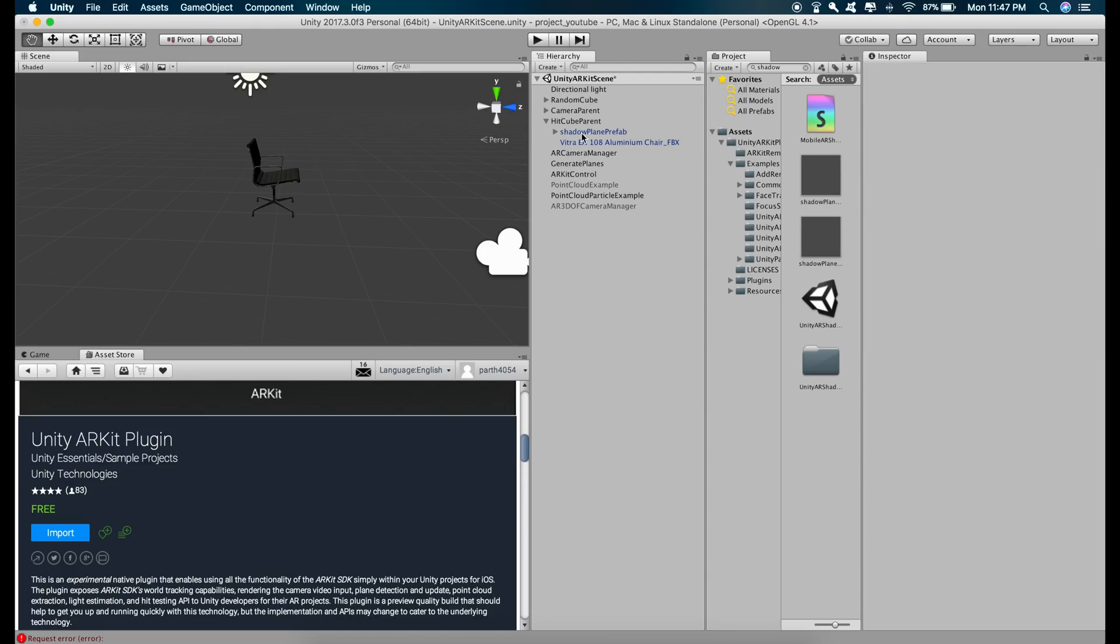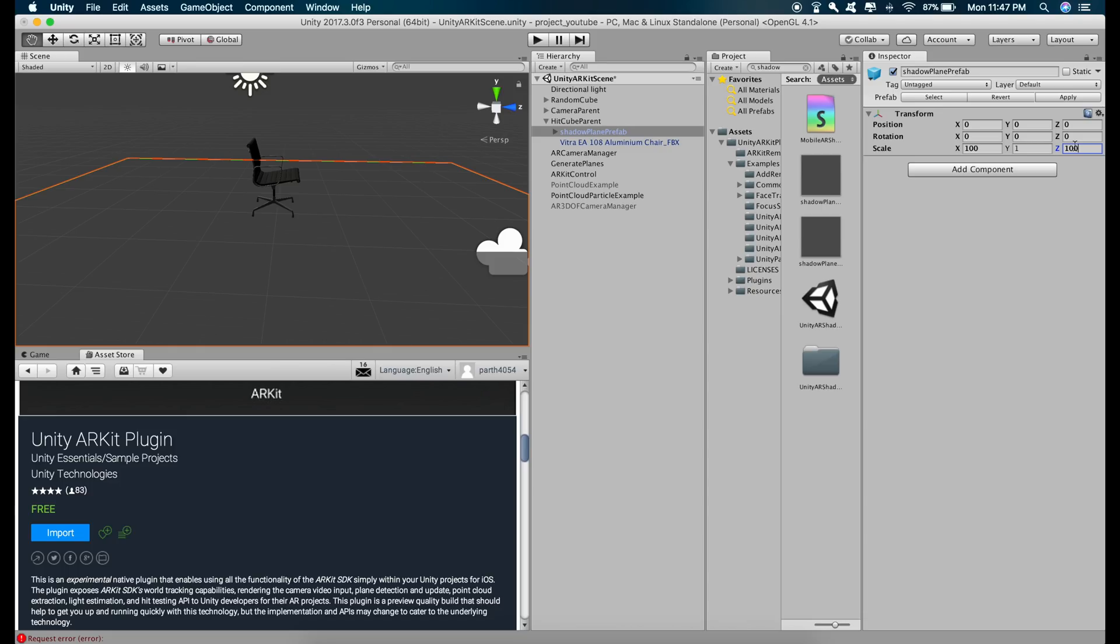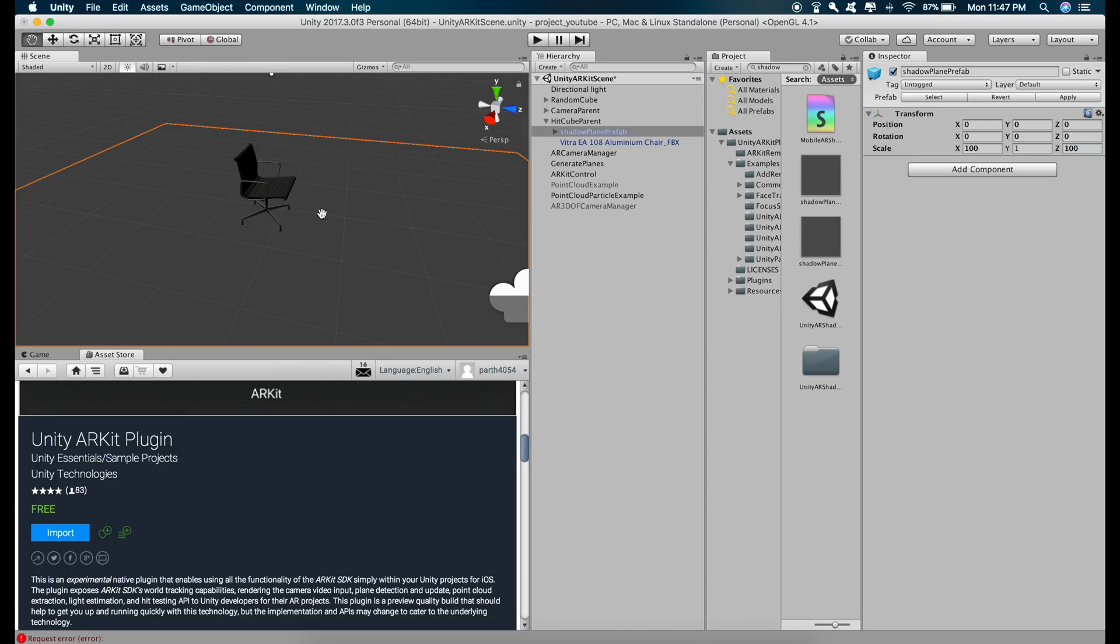And also the size of the shadow plane prefab is too small. So let's increase this to 100 in the x direction and 100 in the z direction.